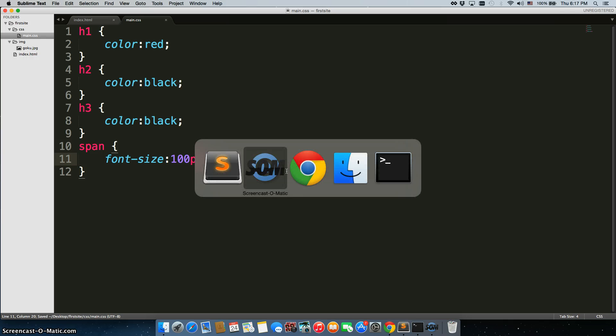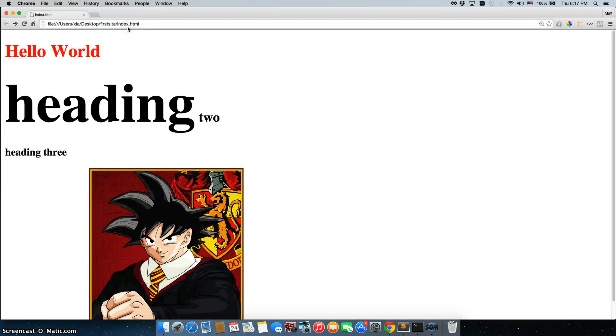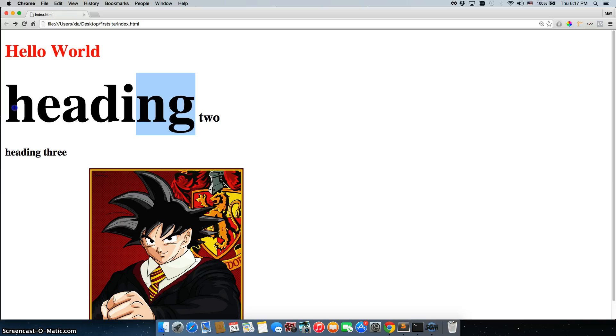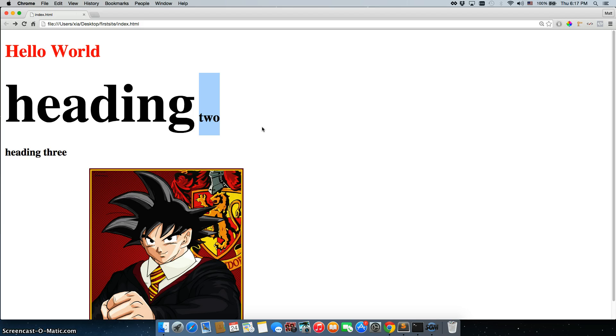I'll save it, and I'll go back to my page and refresh, and the word heading is now 100 pixels without two actually becoming 100 pixels. So that's how you would use span.